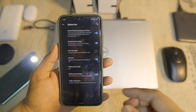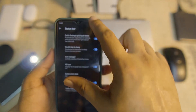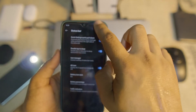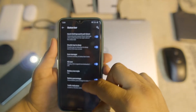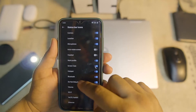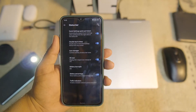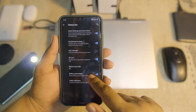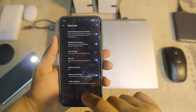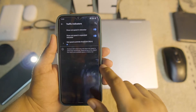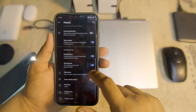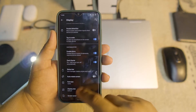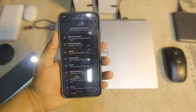You can customize the status bar. In the status bar settings we have quick settings pull-down from the right side, double tap to sleep, icon management, 4G icon toggle, battery style options, battery percentage toggle, and traffic indicators.